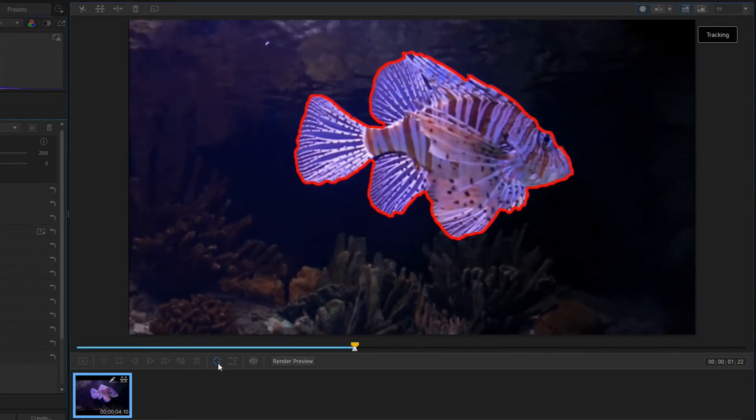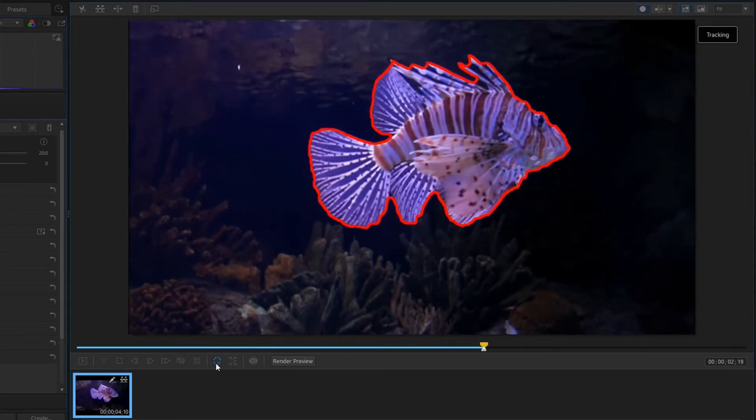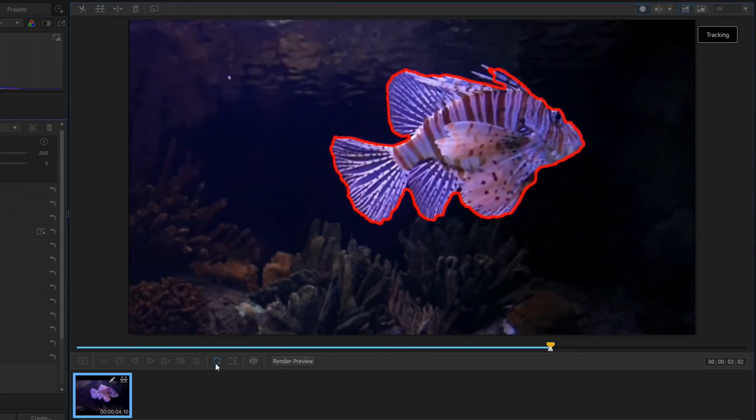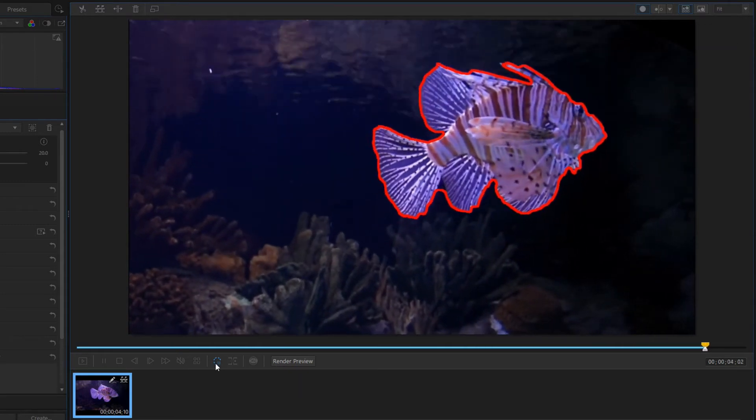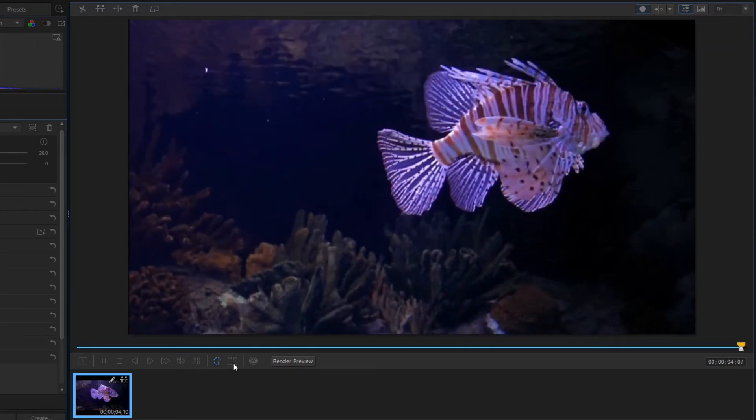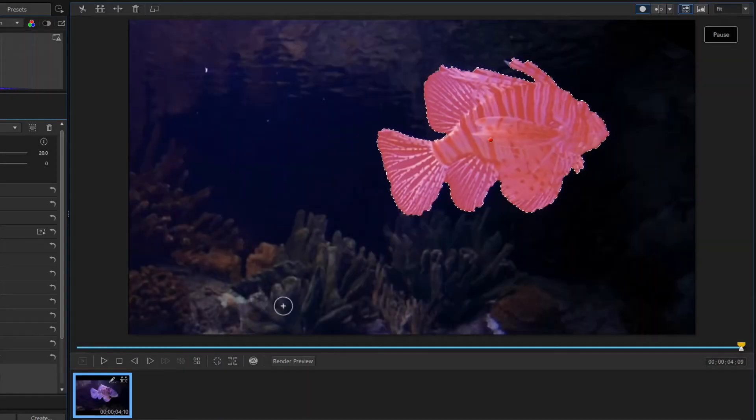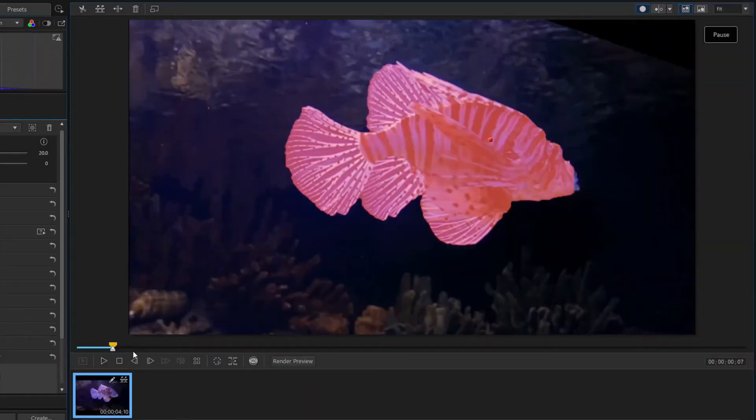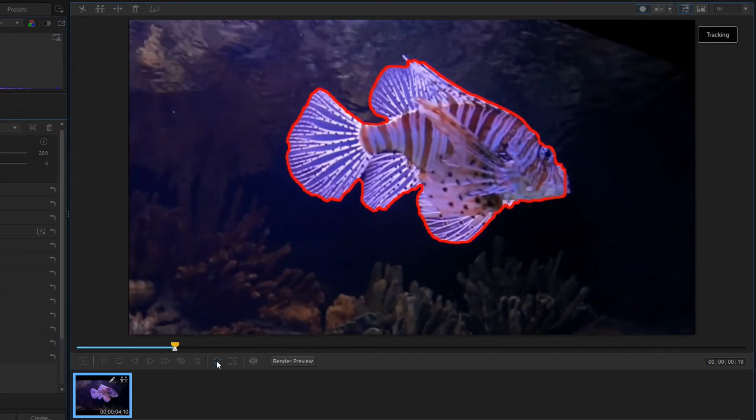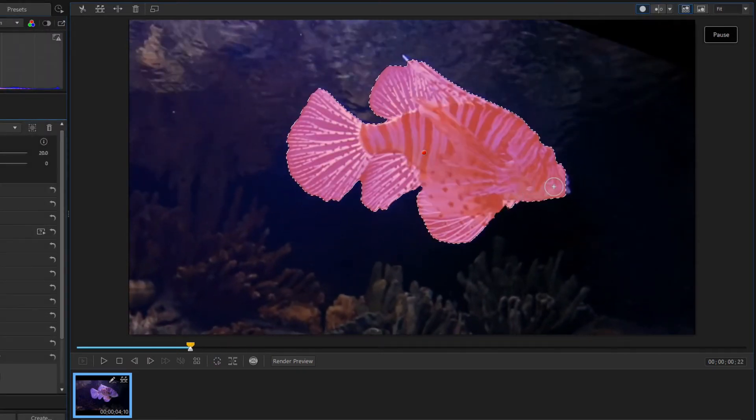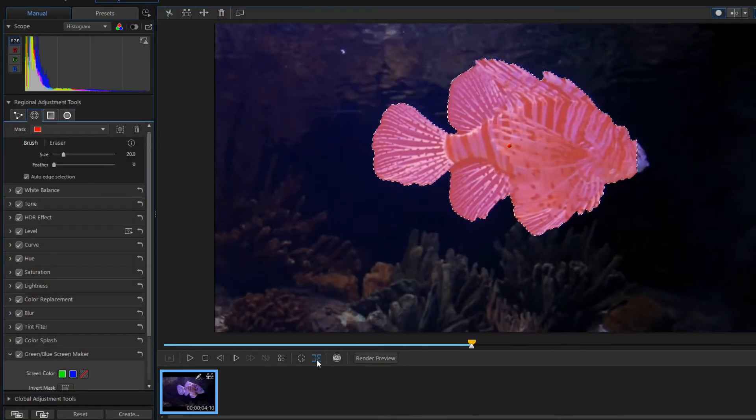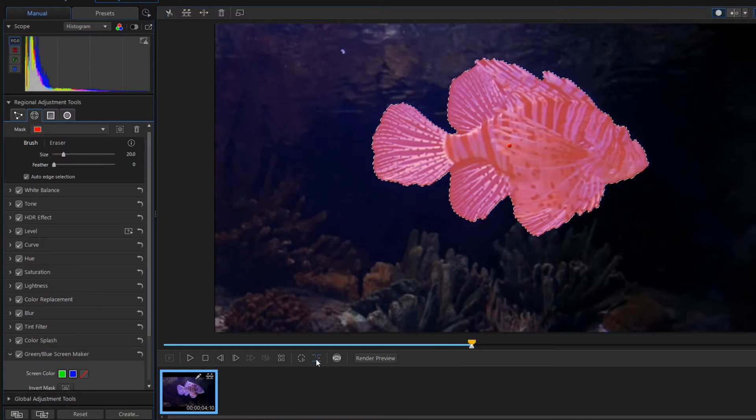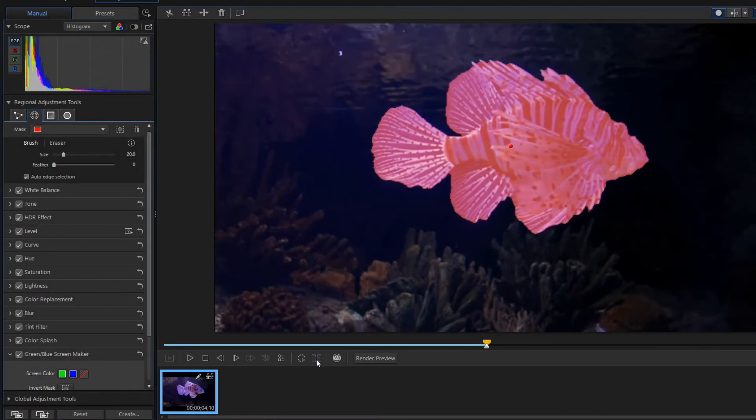Again the same issue. By the end of the video, ColorDirector indicates that it couldn't follow the fish perfectly. Let's see what the problem is. Often the mouth of the fish is not selected. No problem.